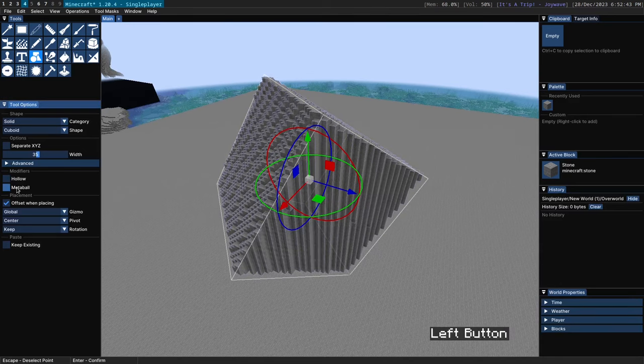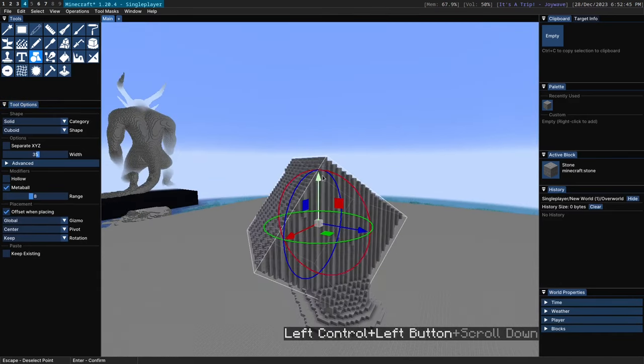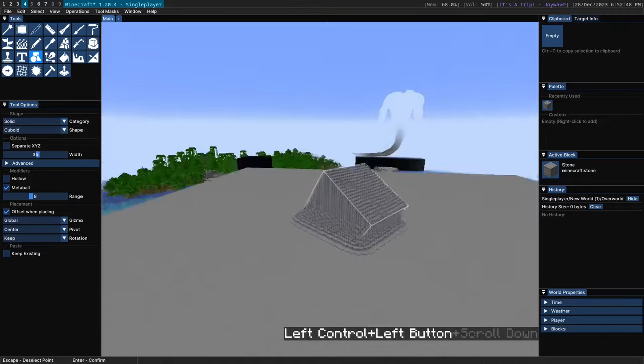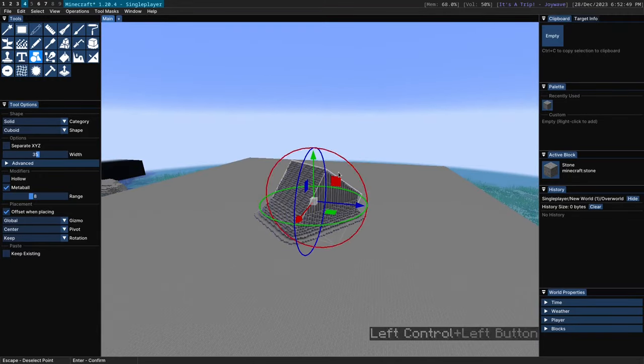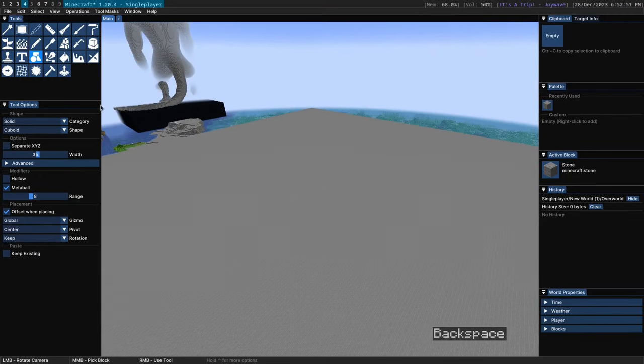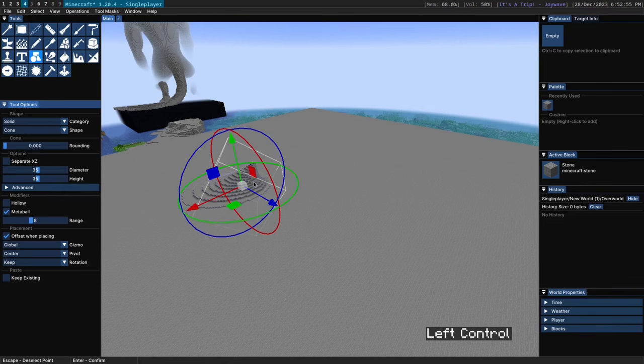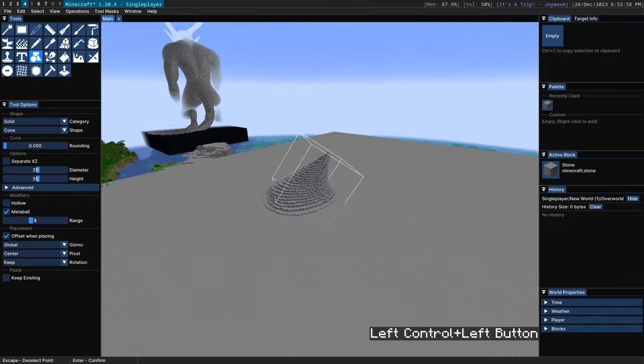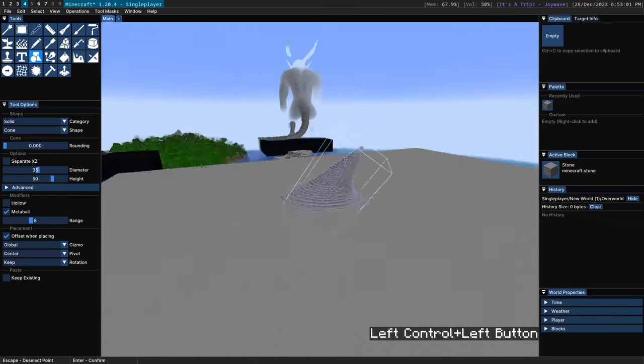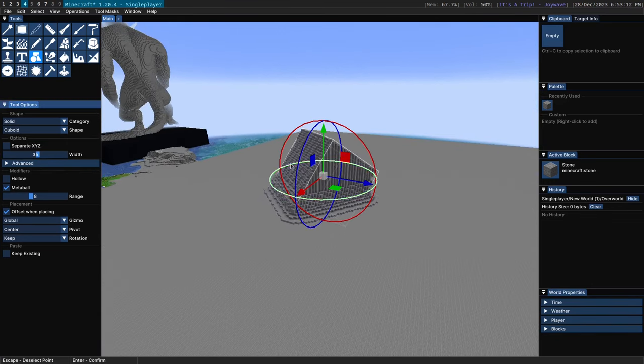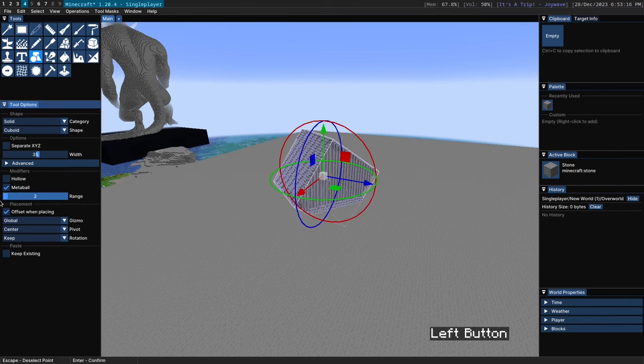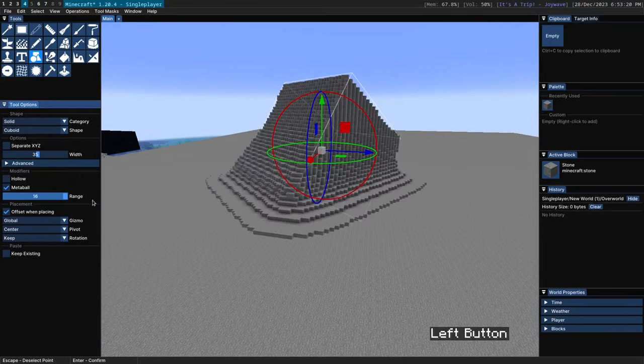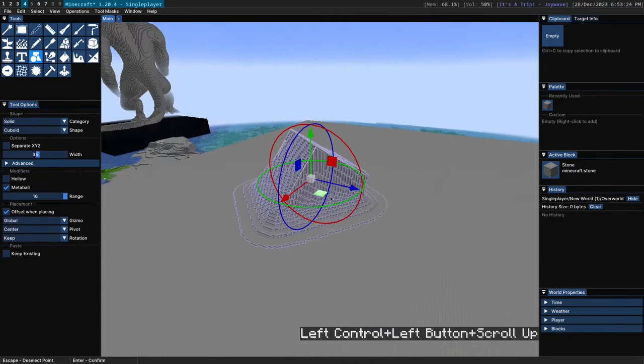There's also this metaball modifier which as I explained before allows the shape to meld with the terrain like so. Which is especially useful if you use it with certain shapes like cones and you can have that meld with the terrain very nicely to create some sort of spike. When you have the metaball modifier active you can modify the range. So a lower range will have less of an influence on the terrain and a higher range will have more of an influence like so.